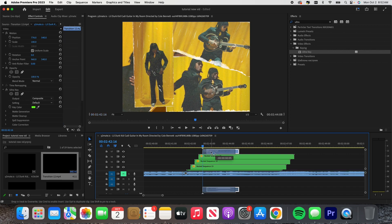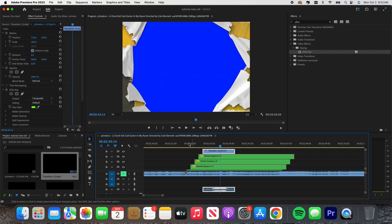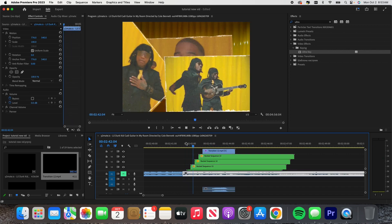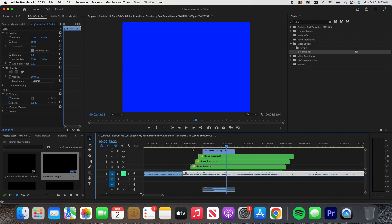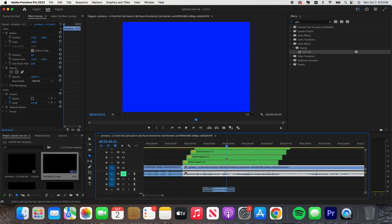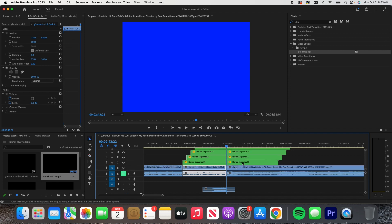There we go, that looks really nice. I'm just gonna go over here and cut it to our end. Boom.